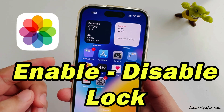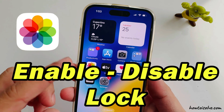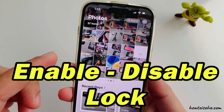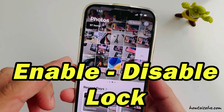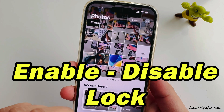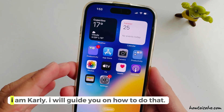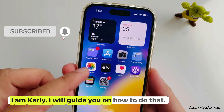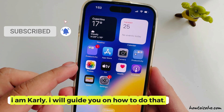Hello friends, securing all your media like photos and videos is essential these days. I am Carly, and I will guide you on how to do that.